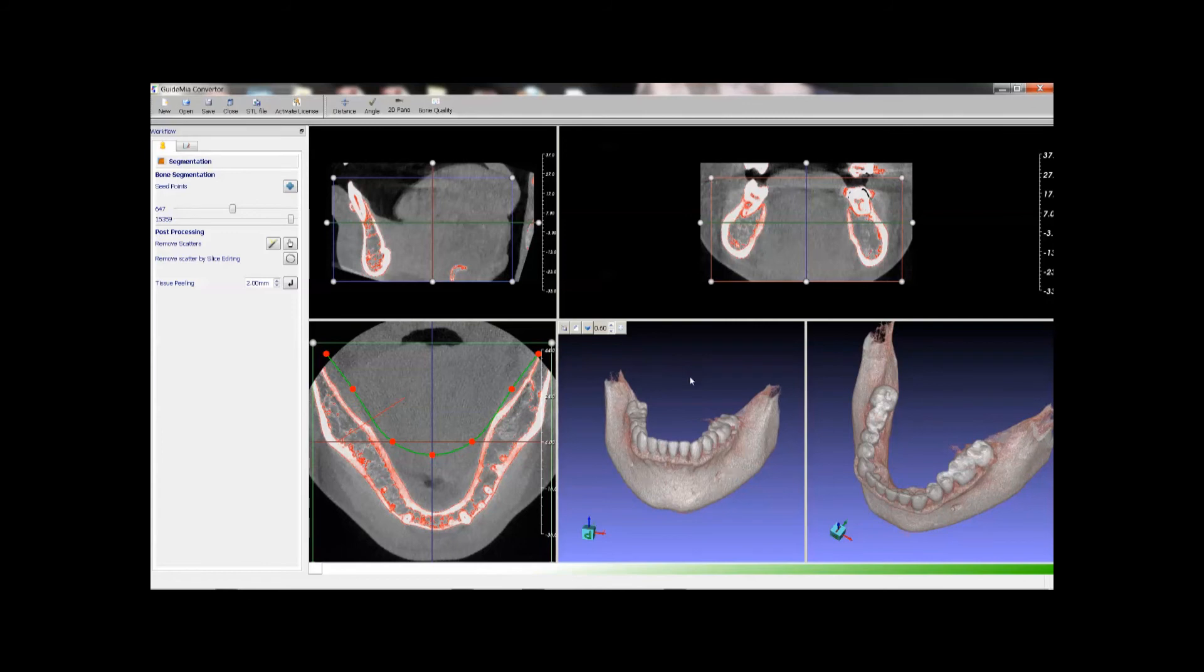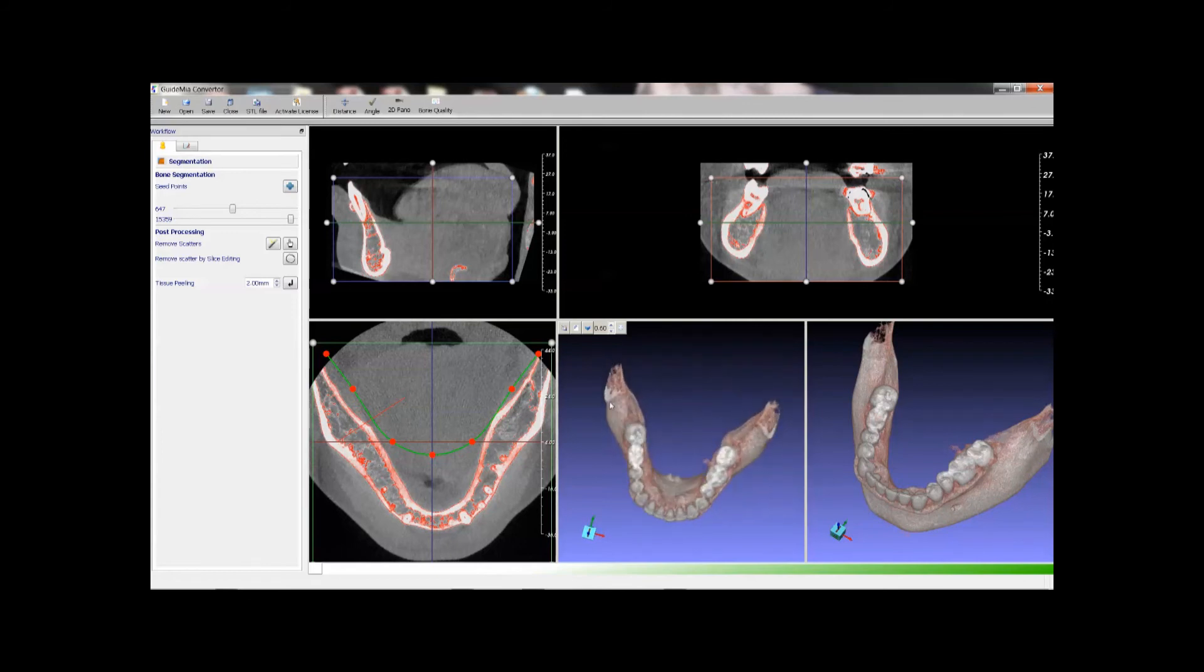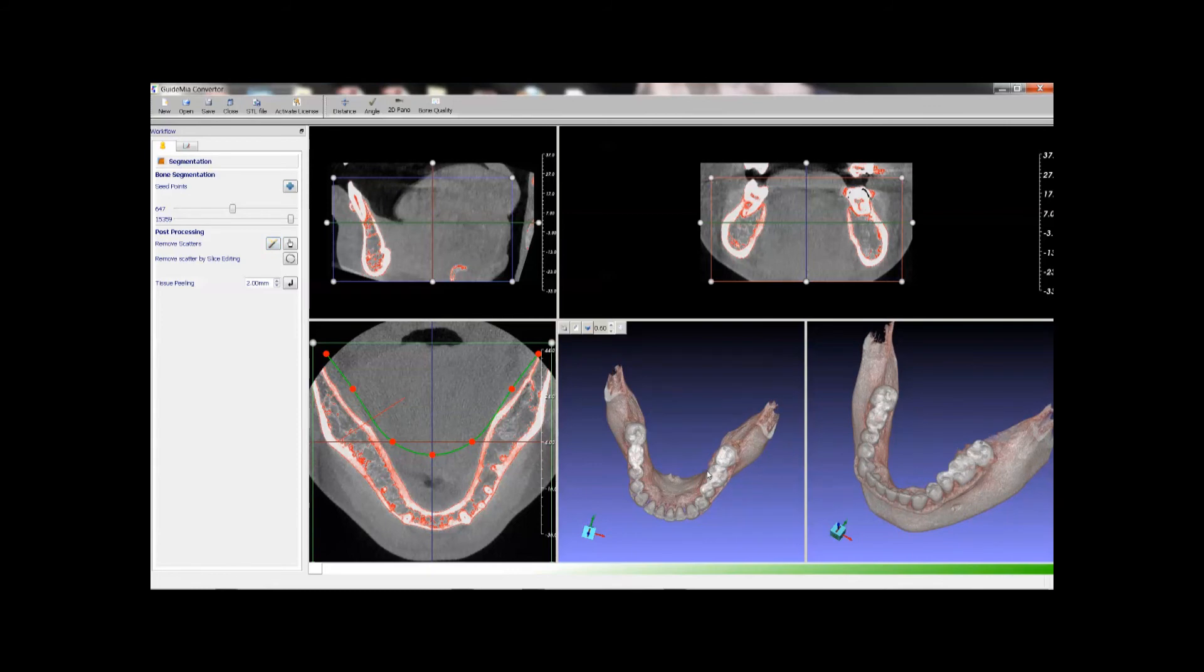There are still scatters on the model. We use this automatic scatter removal tool to remove them first. This is the manual scatter tool.